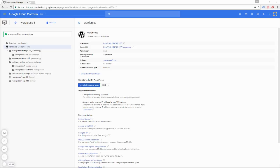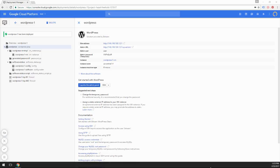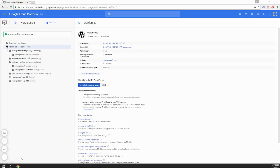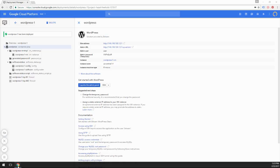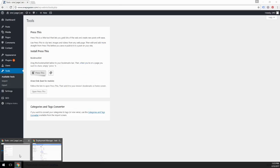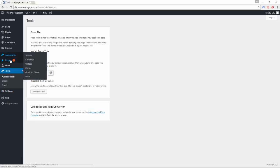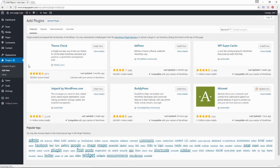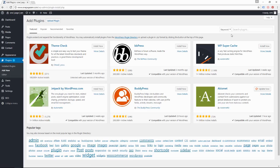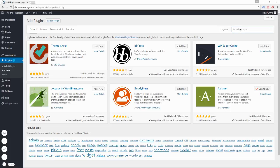So the first step in doing this is to head over to our existing WordPress website. Now for me, my existing WordPress website is OnePageZen.com. The next step is to go over to Plugins, Add New, and the plugin is called All-in-One WP Migration.